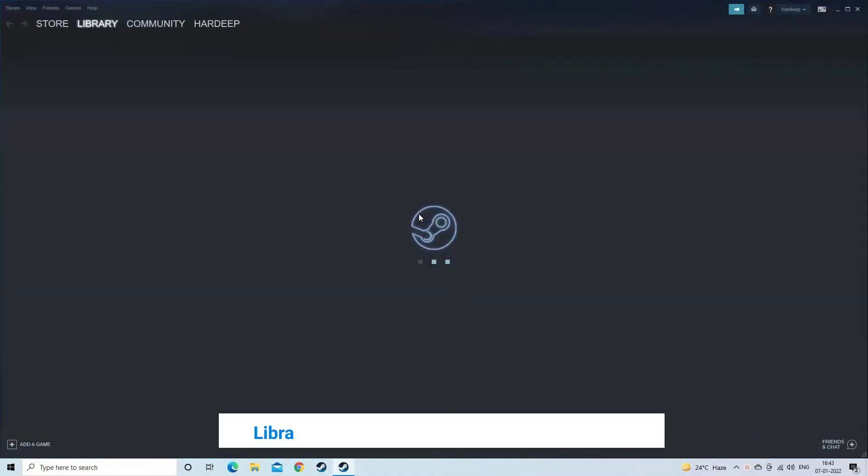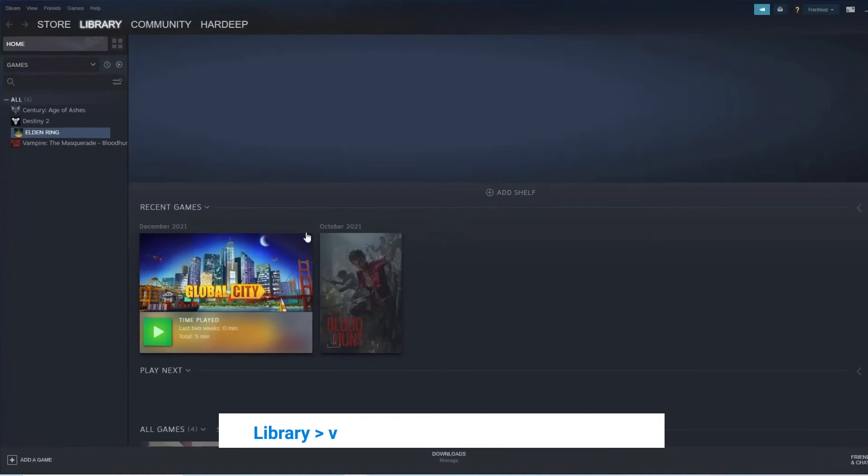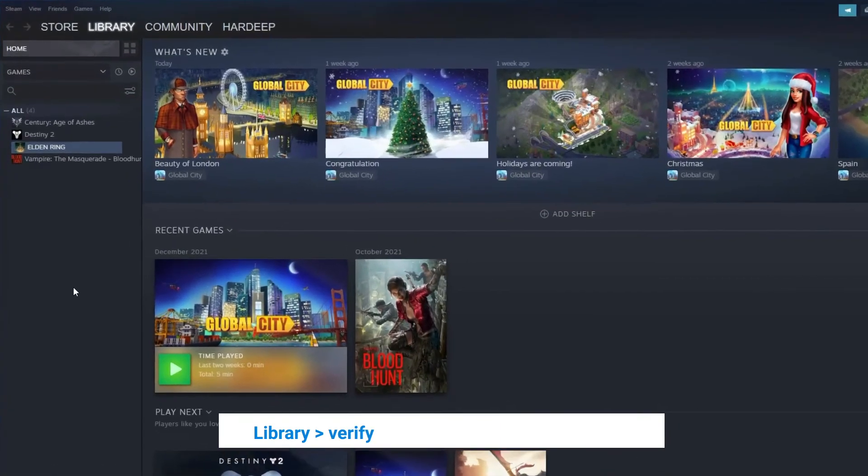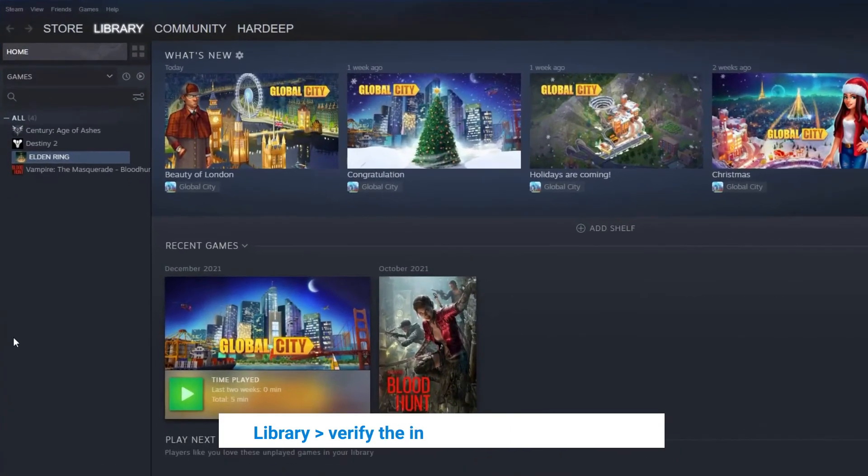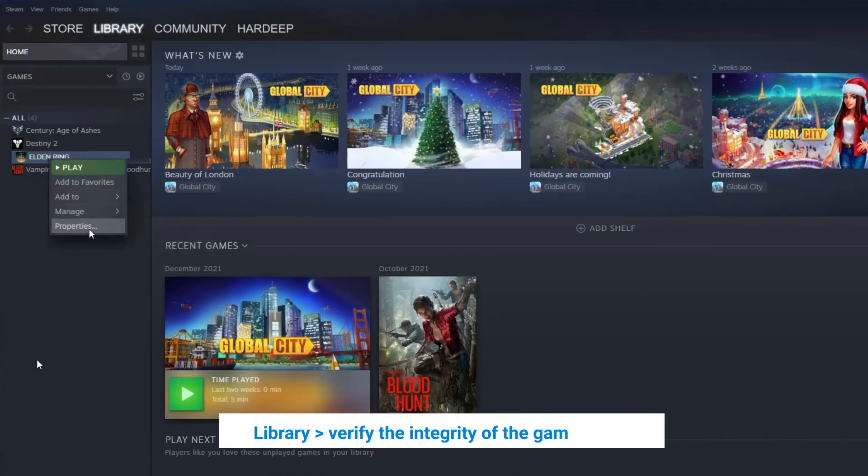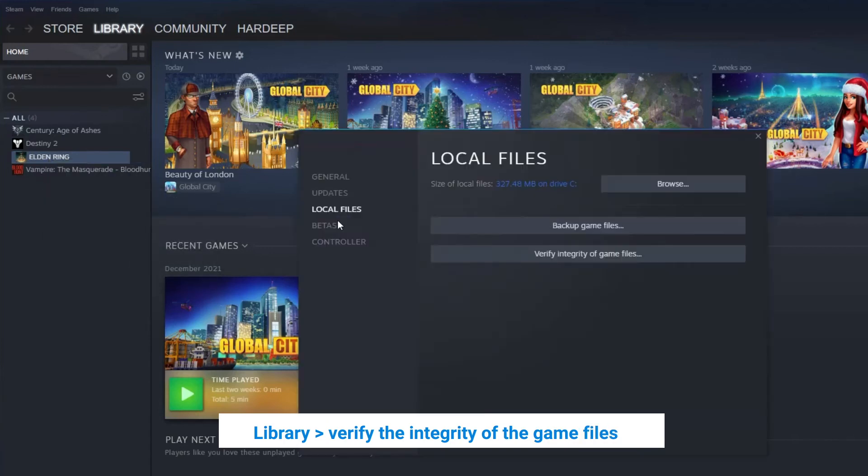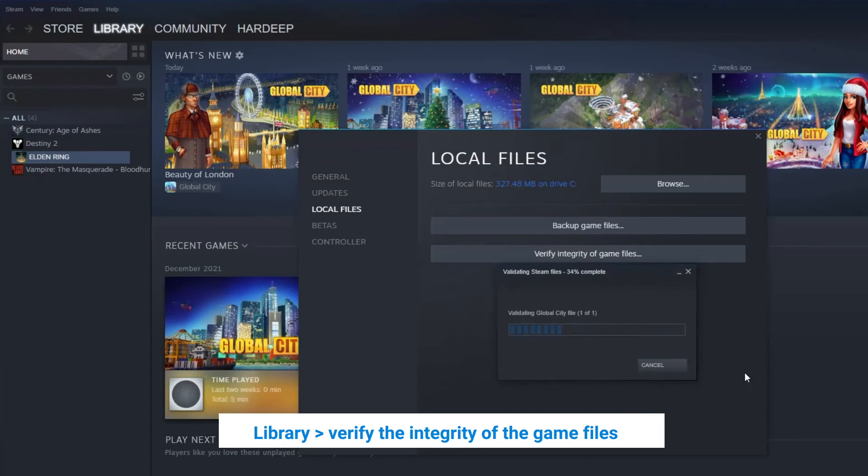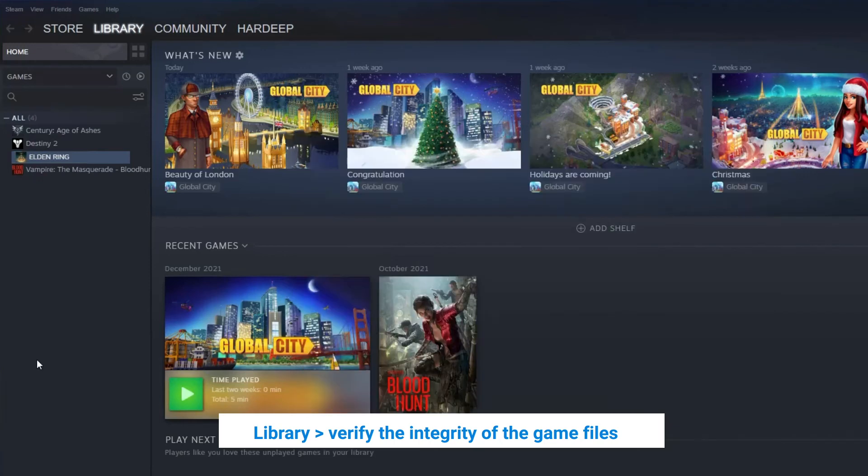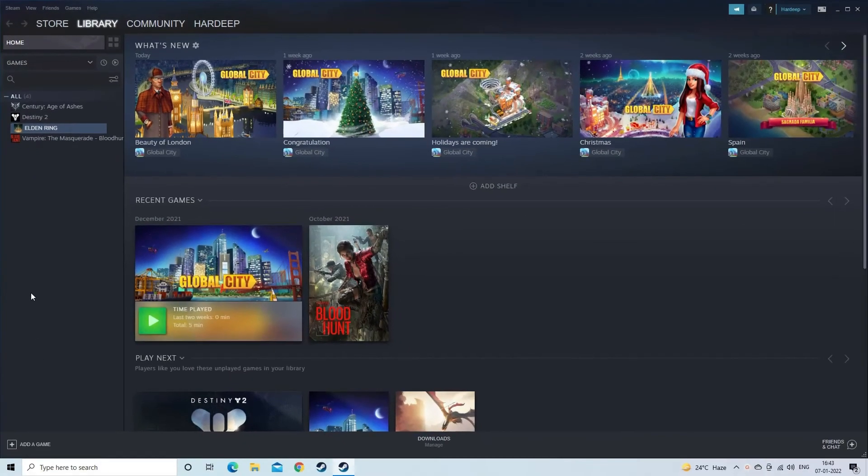Launch the Steam Game Client and click on the Library. Then right-click on the game and click on Verify the Integrity of the Game Files. Steam will check if any of the game files are damaged or missing and fix or recover them. Once the process is done, restart your computer.